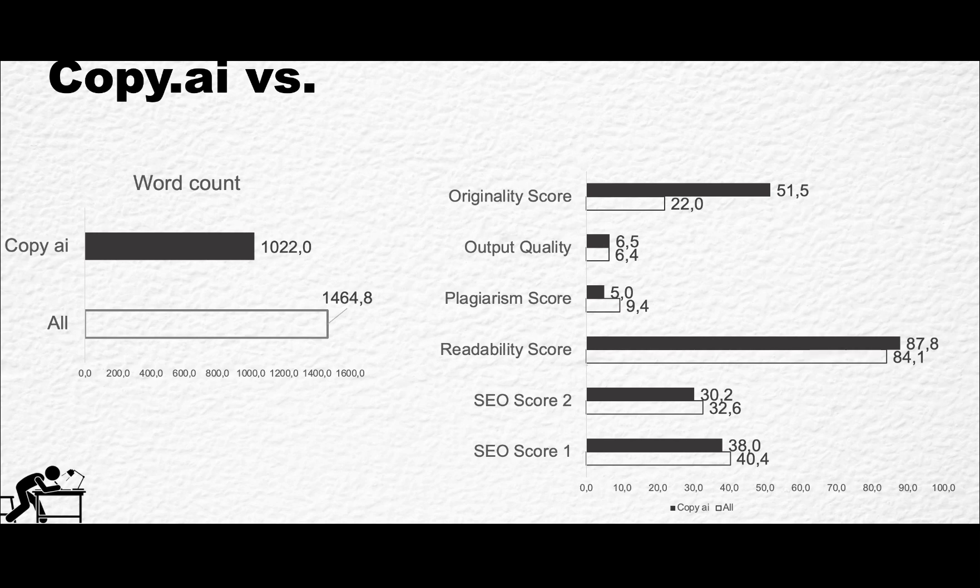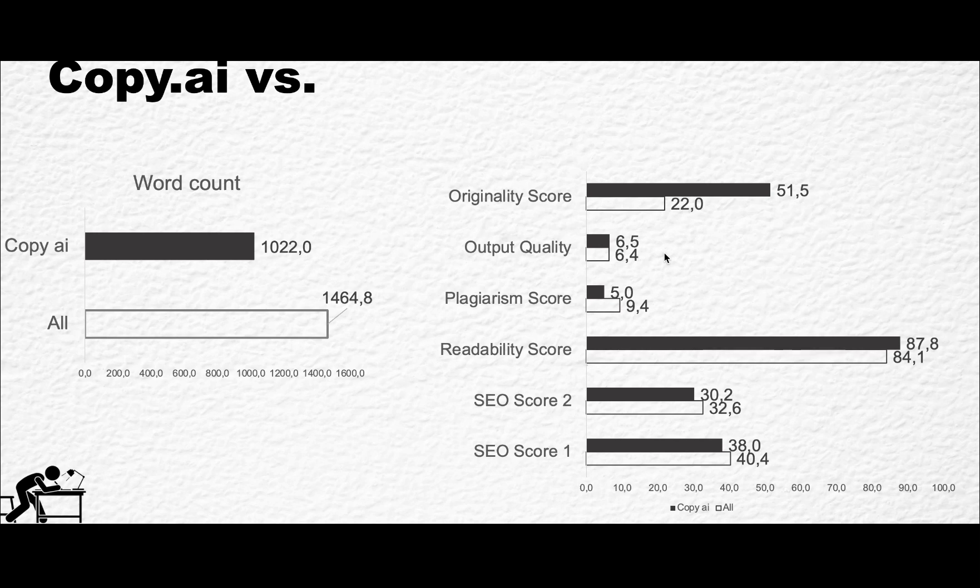The reference base is based on Jasper, Word Hero, WordPlay, Autoblogging, and Cuttab. The output quality, which is a subjective score where I read and go through the output, is very similar to what the other AI copywriters delivered—6.5 versus 6.4. Plagiarism score: again, a win for Copy.ai, so much less plagiarized content than on average.